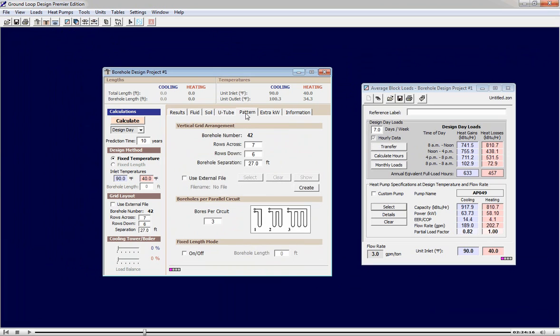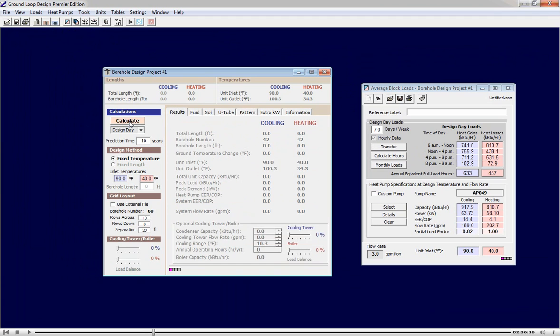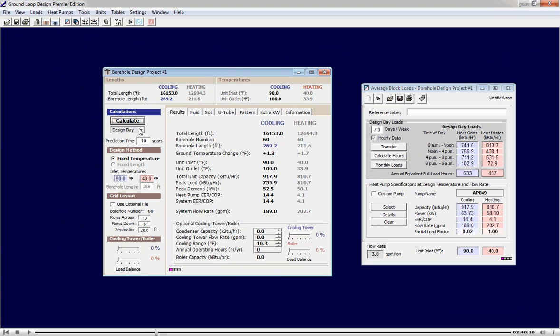In this tab we specify the borehole pattern. We can have a standard pattern or a non-standard pattern. We switch to the results tab and hit calculate to see the results of our design day calculation, our fastest calculation methodology.